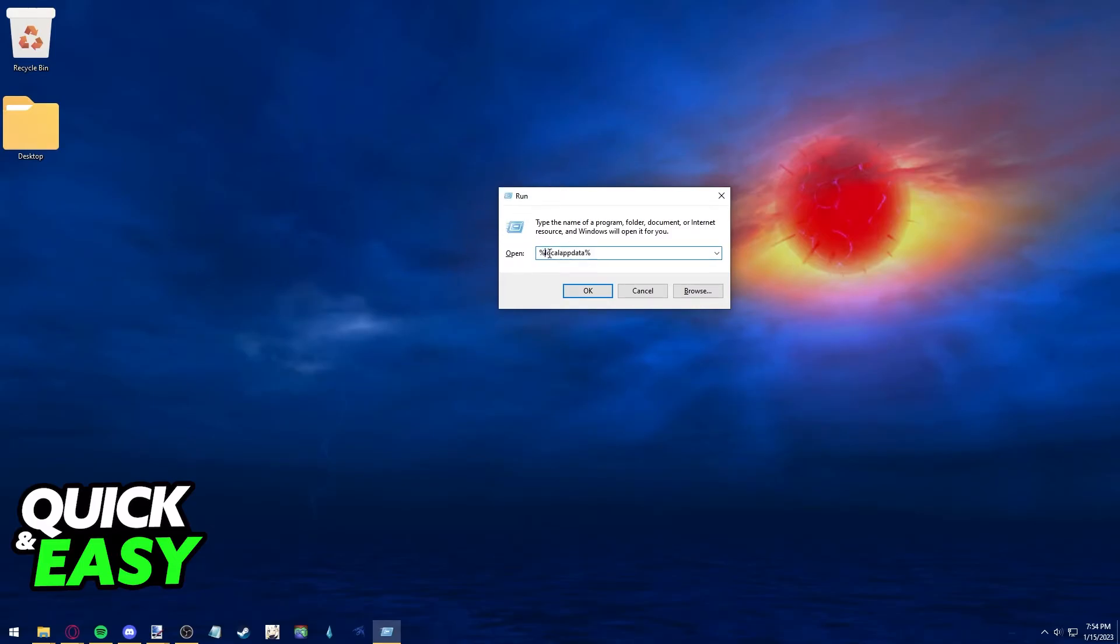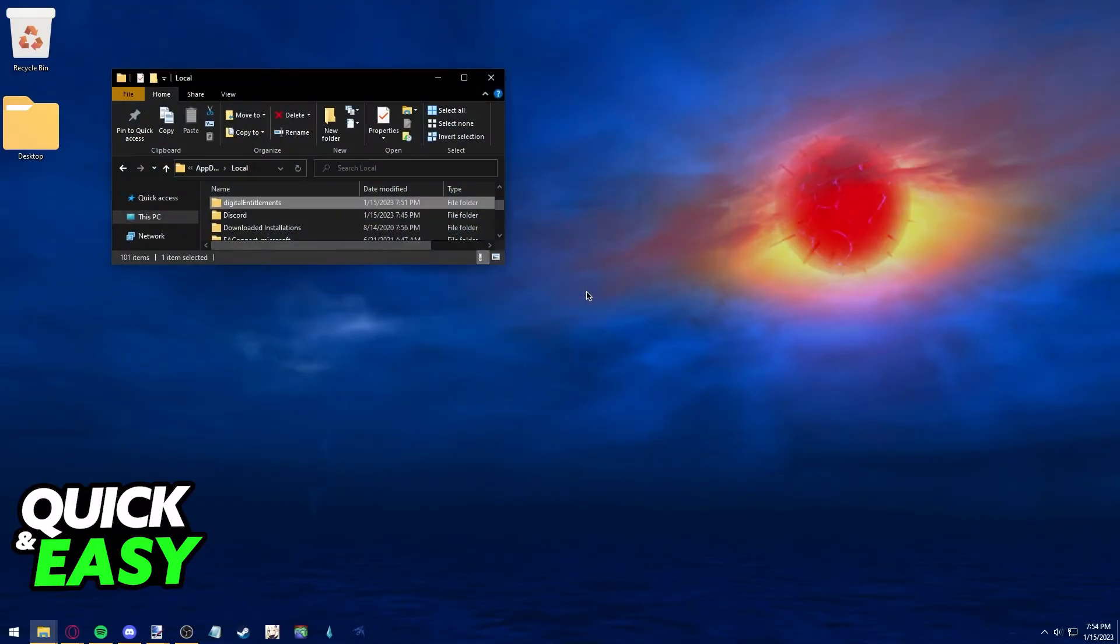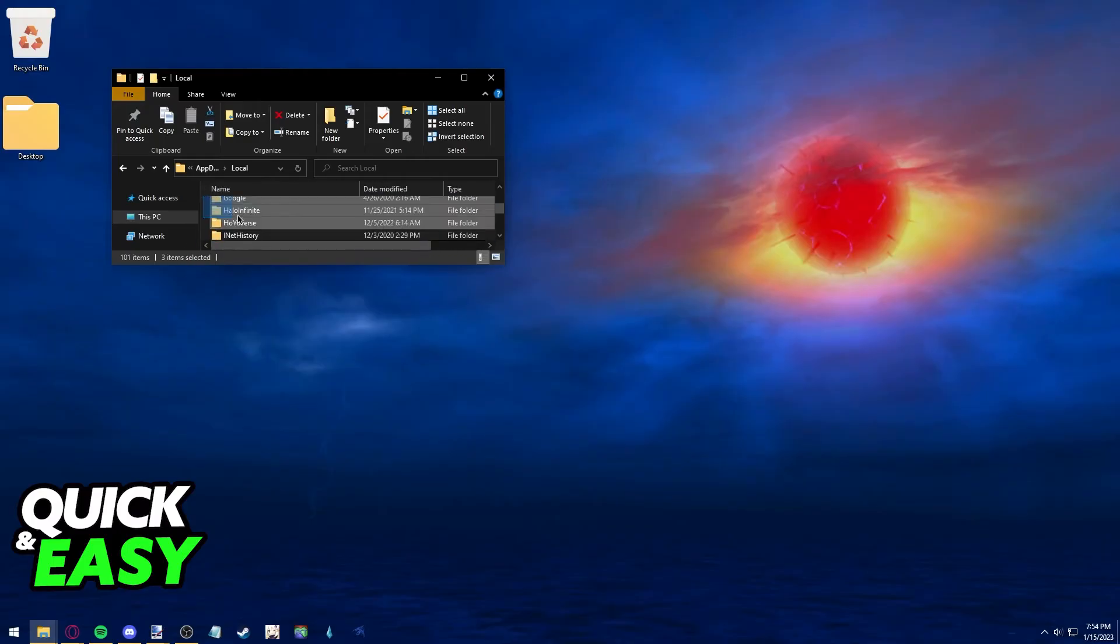Type LocalAppData and press OK. You will be redirected to the AppData local folder, where you need to check if you have a folder called Digital Entitlements.